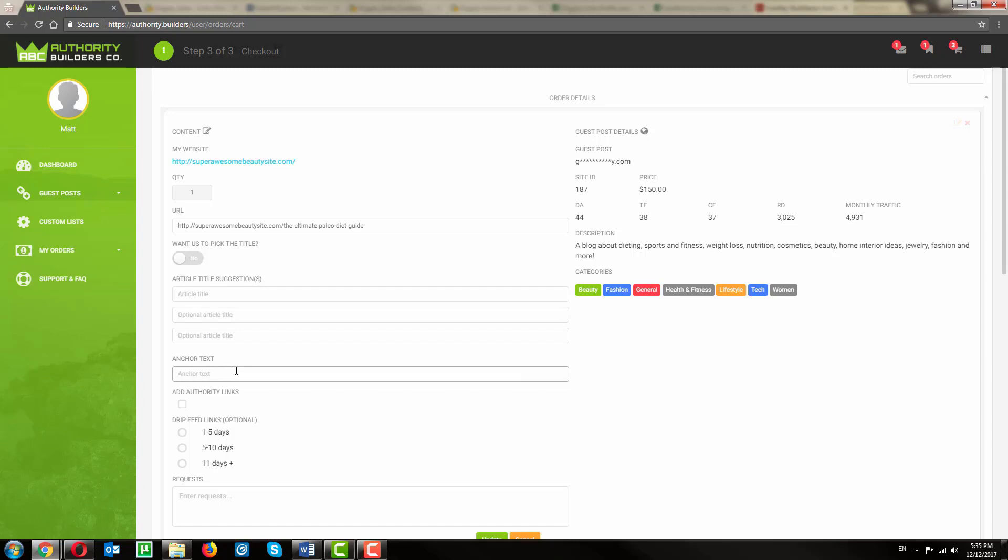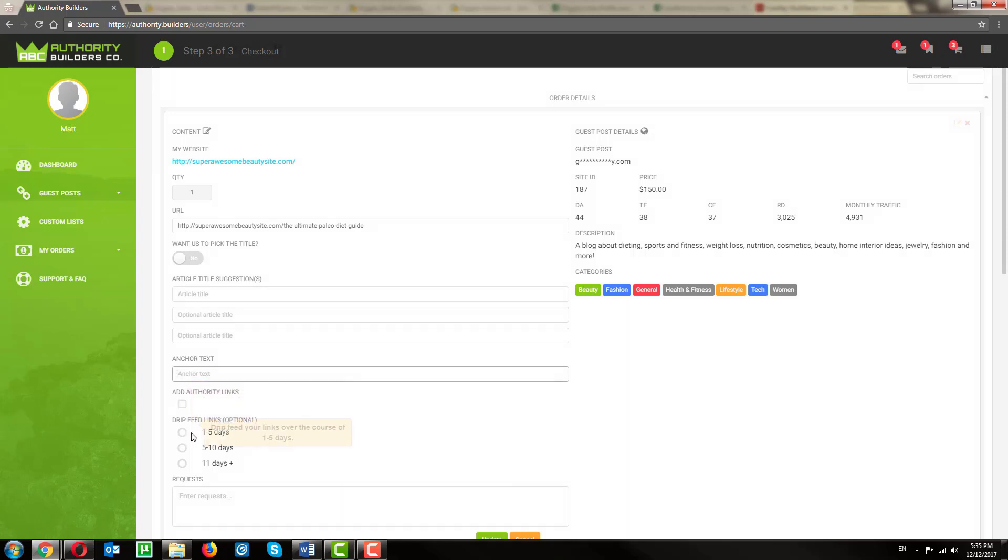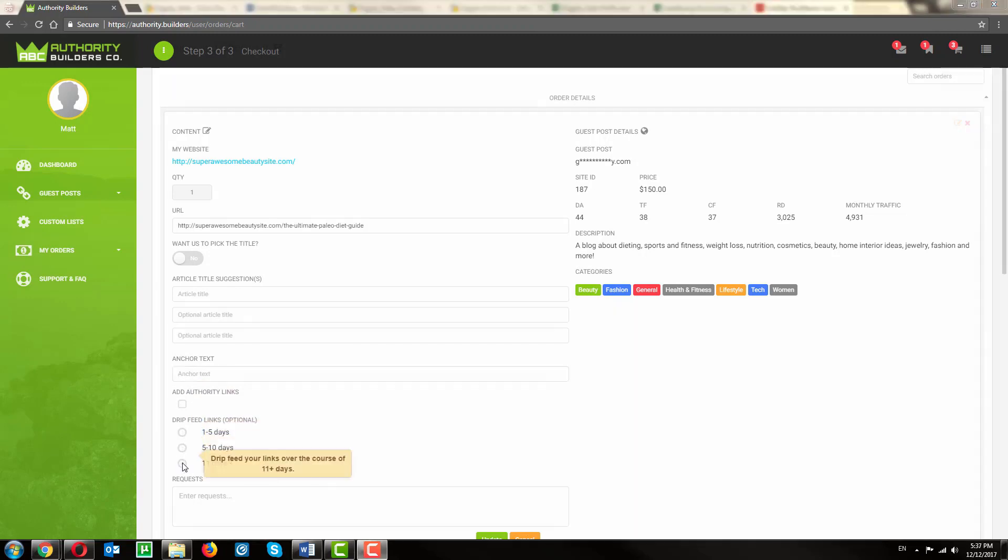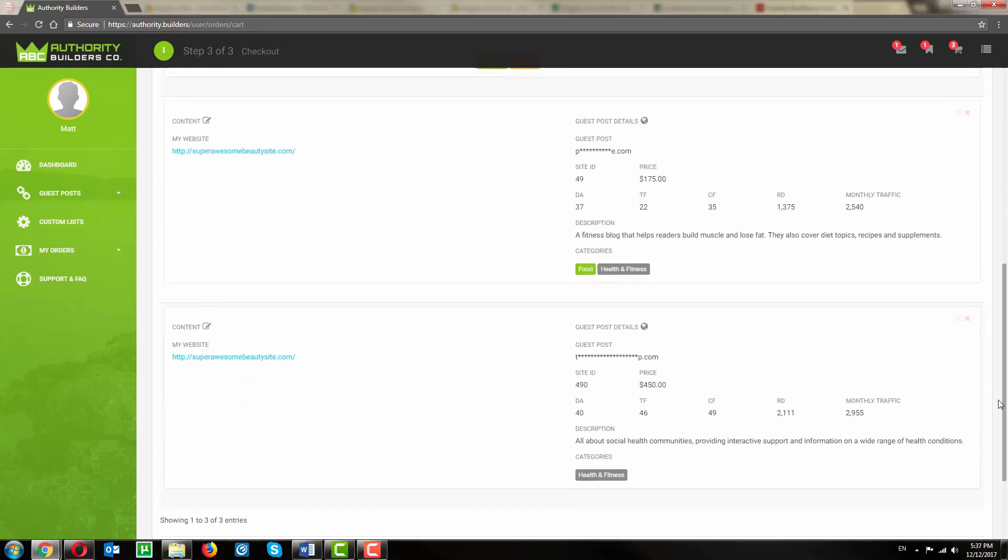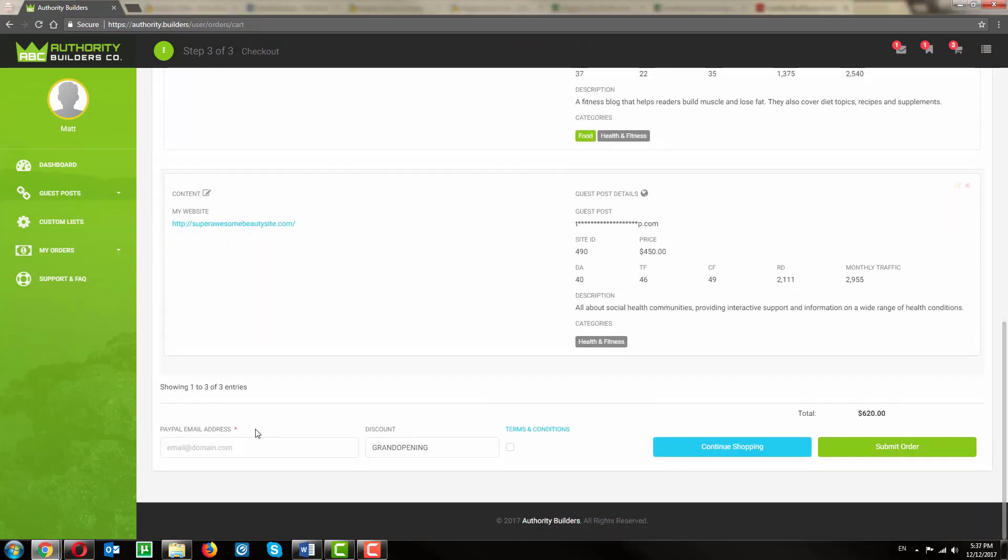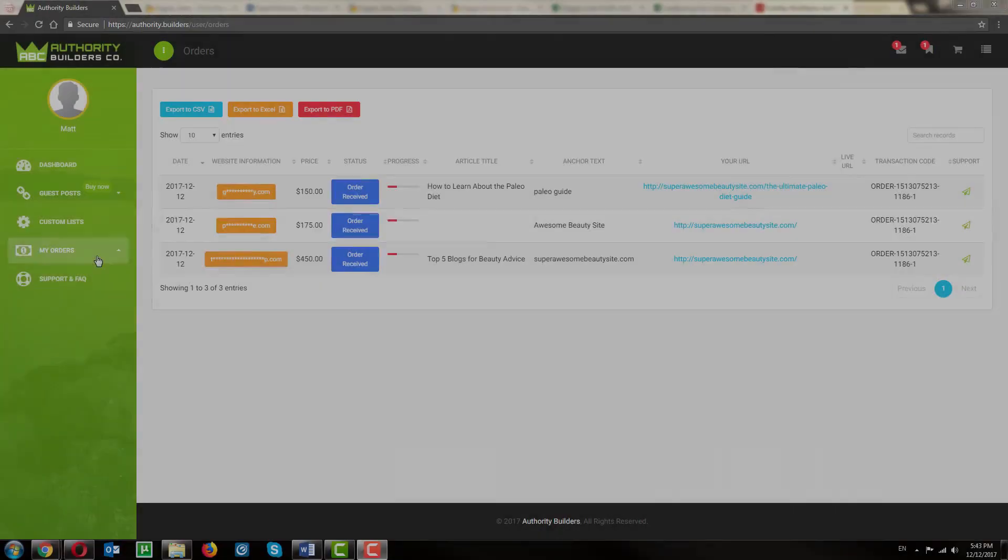If you want us to add authority links into the article, you can select that here. And if you want to drip feed your links, go ahead and choose that here. Once you're done filling out the details for each of your links, go ahead and scroll down. Fill out your PayPal email, click the terms and conditions, and submit the order.